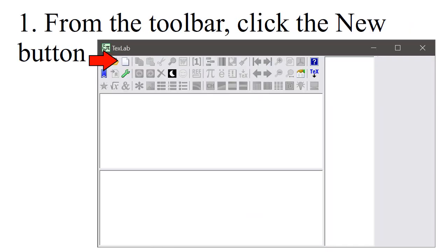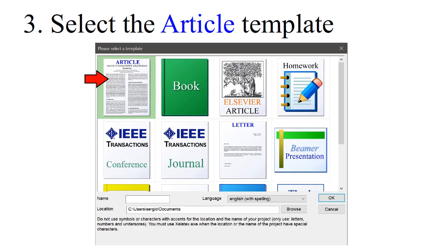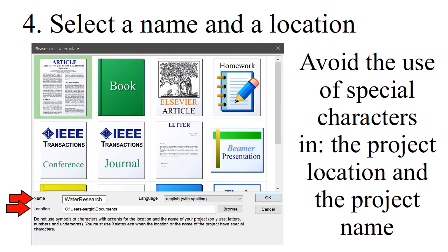From the toolbar, click the New button. The Templates dialog will open. Select the article template. Select a name and a location. Avoid the use of special characters in the project location and the project name.